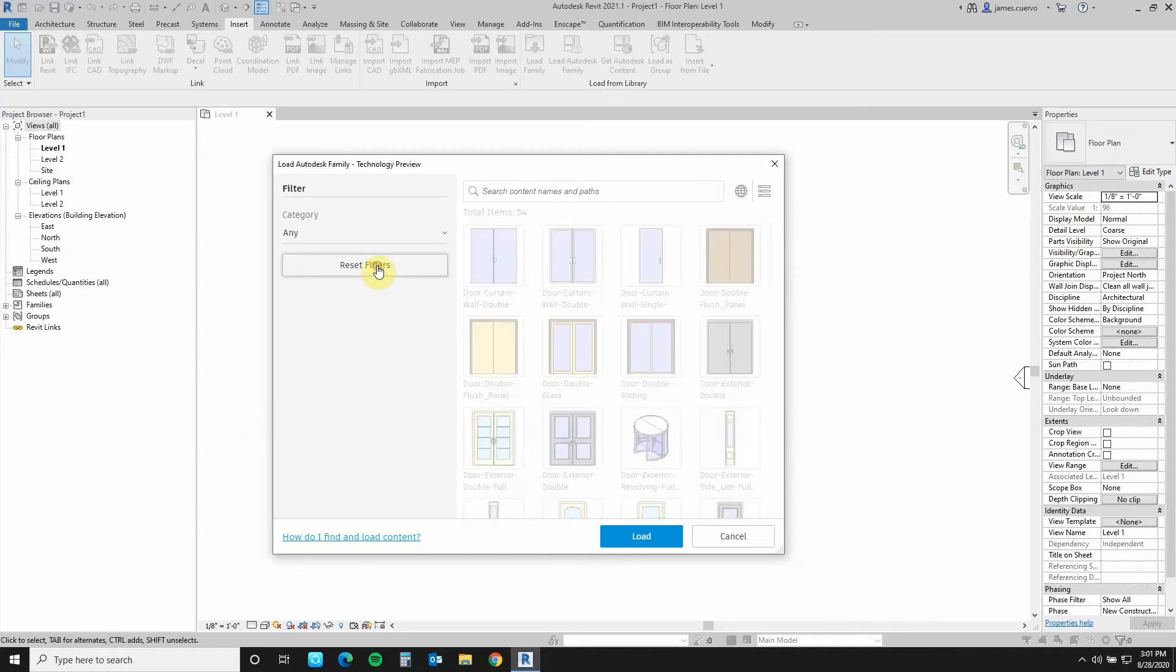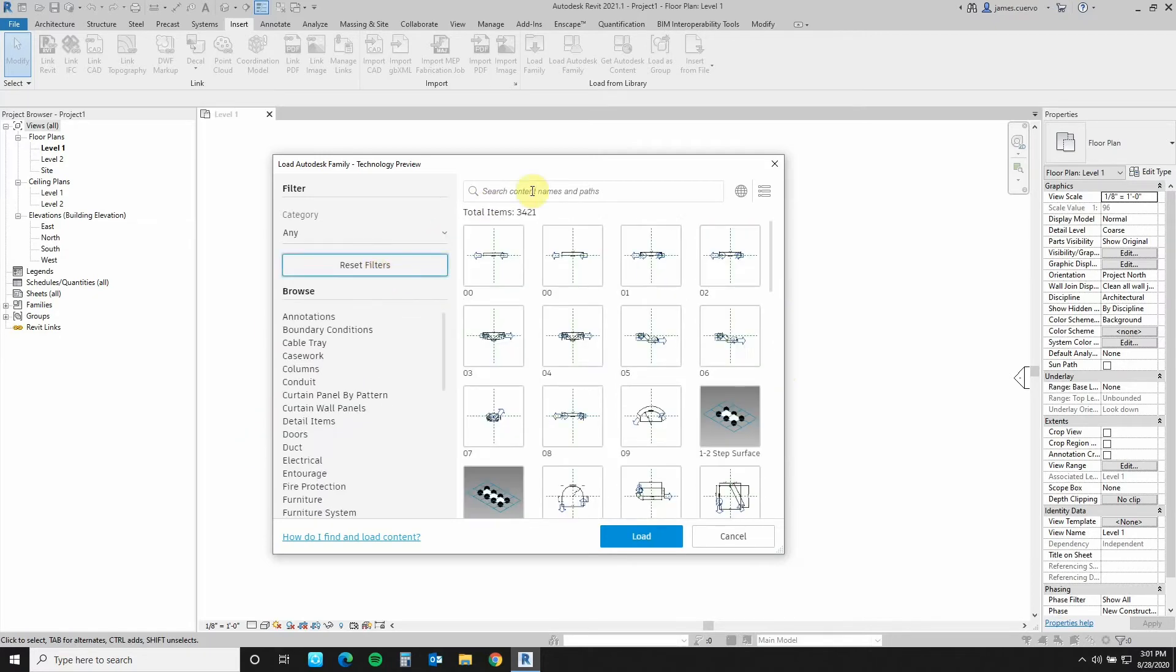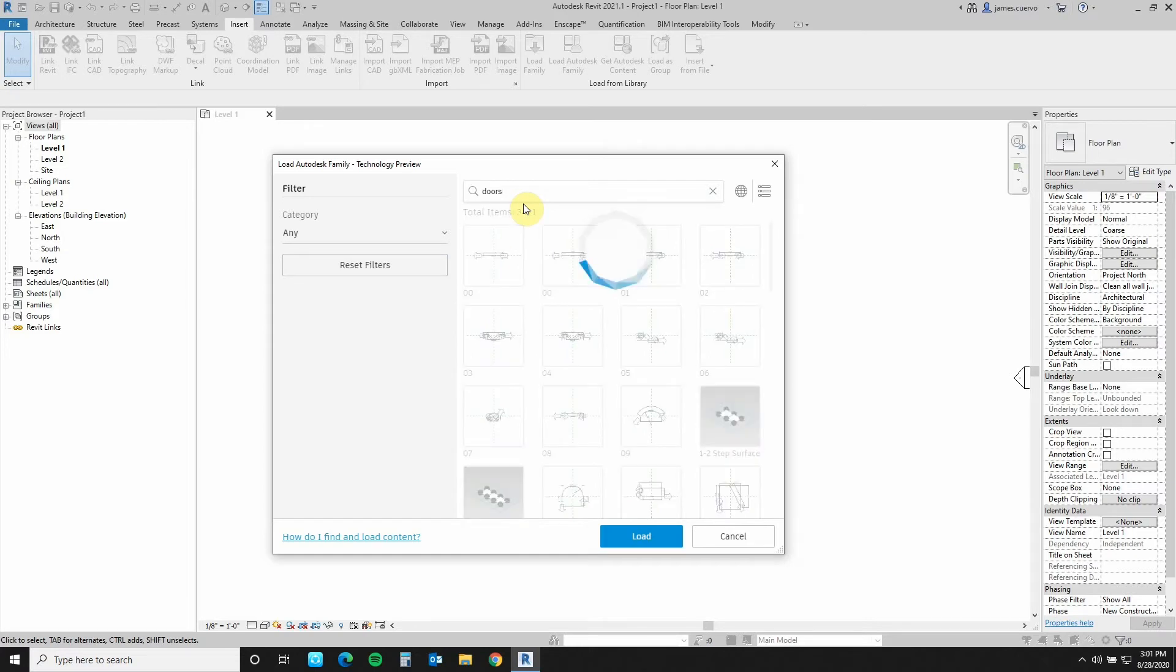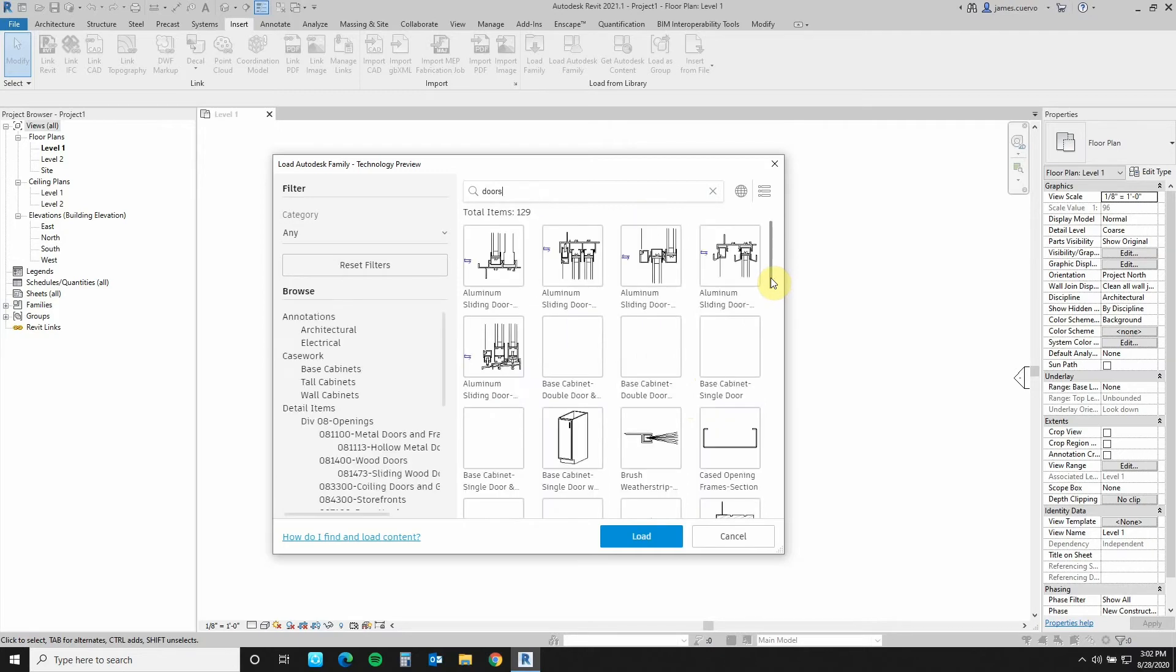If I want to search for something specifically, I can type in doors here in the search bar, click the enter key, and it will load all of the doors that are on the web. Let's give it a couple of seconds because it's actually looking for all of the door items that are on the web.